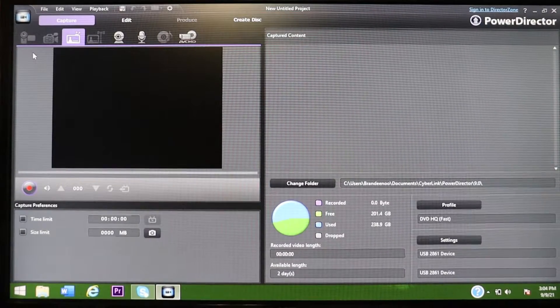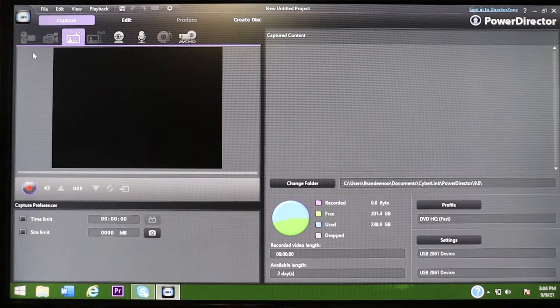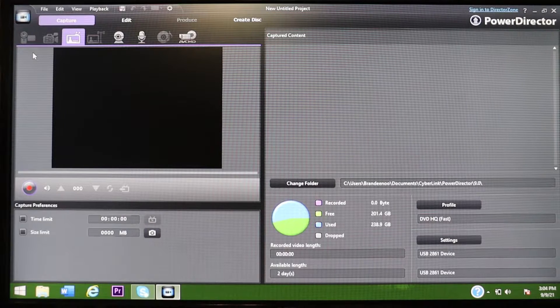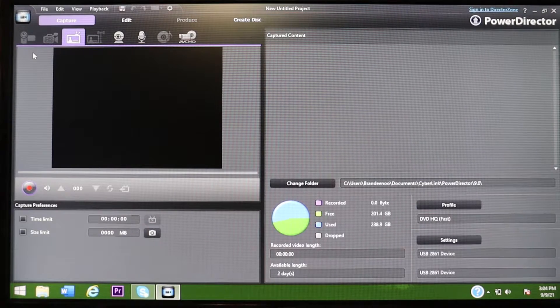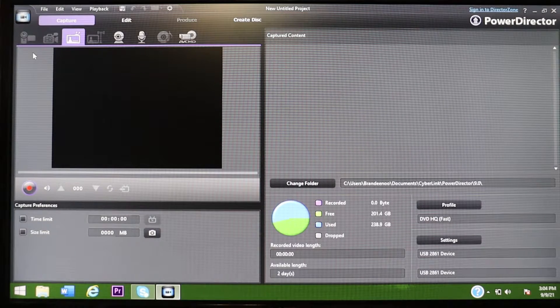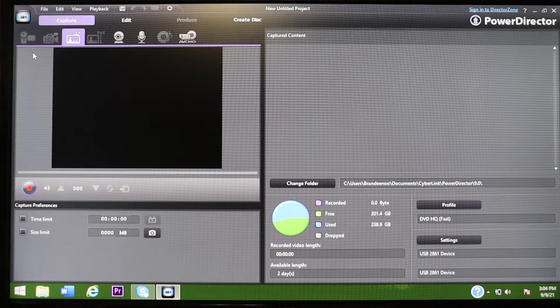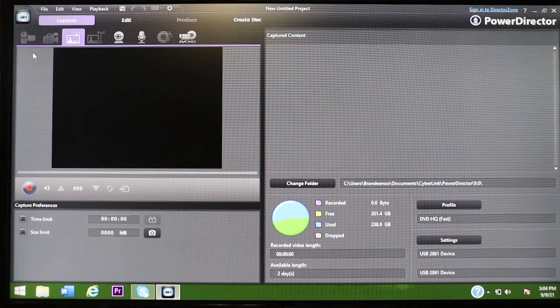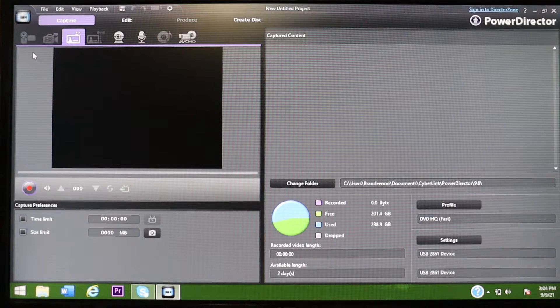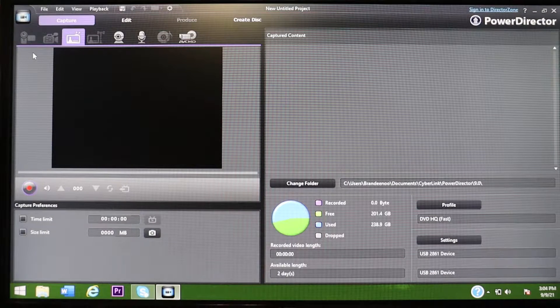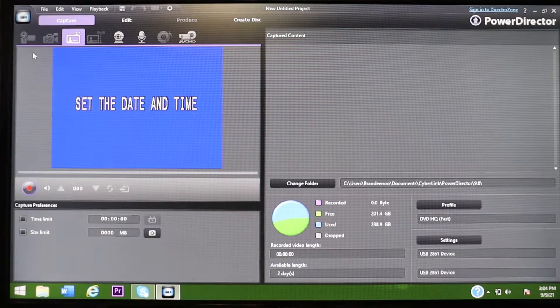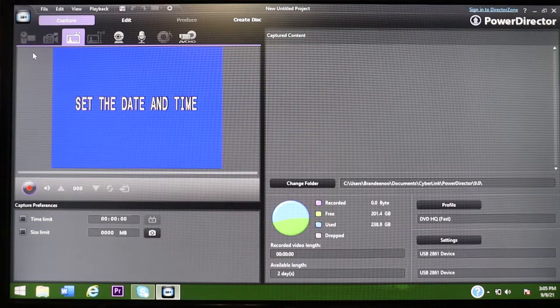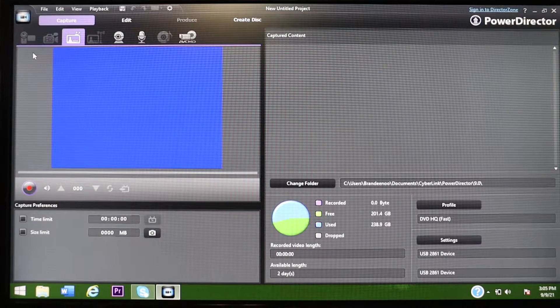So nothing is popping up yet because the camera is not on yet. So if you don't have a camera that can turn on, then you're going to have to find a way to add a power supply to it or put a battery in it for it to turn on because there's nothing there for it to recognize. So I'm going to go ahead and turn it on. Now you're going to want to turn it to VCR because that is the playback mode, obviously.